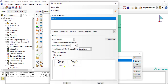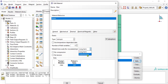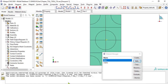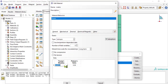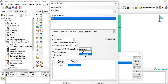Update the properties of the fiber and change the moduli time scale to instantaneous. Then update the elastic properties of the matrix and change the moduli time scale to instantaneous as well.